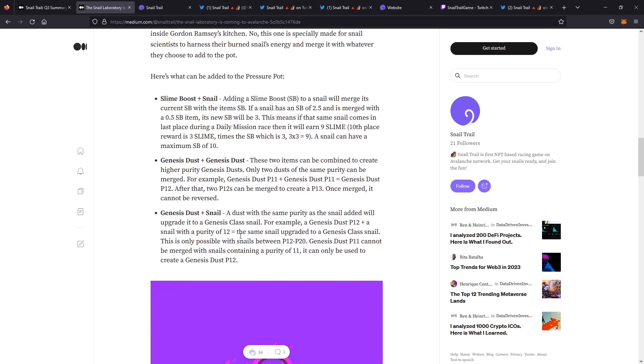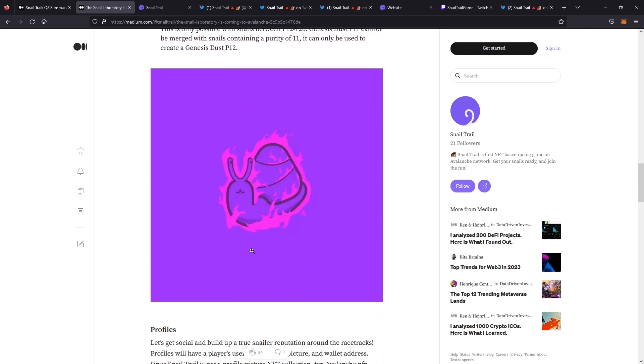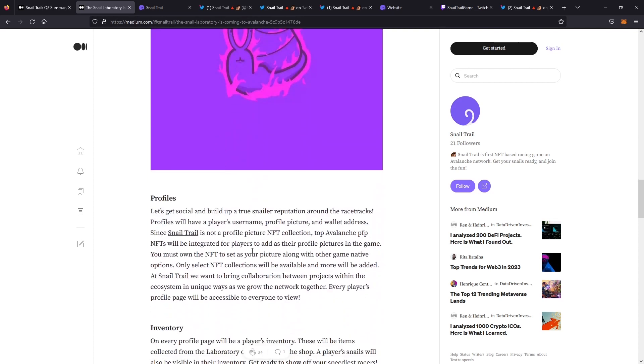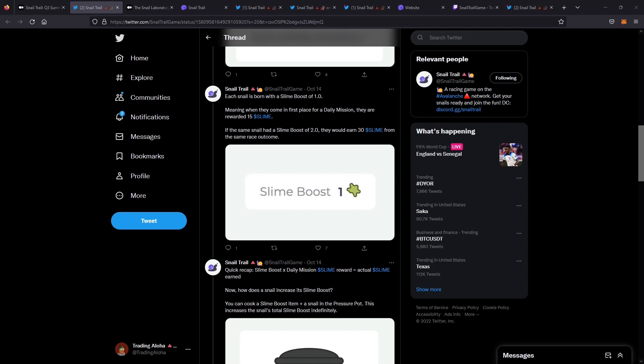But once you do it, of course, you can't reverse it. You can combine a Genesis dust with a snail. Say you do a Genesis dust P12 with a snail purity of 12, the same snail upgraded to a Genesis dust snail. So it's only possible between P12 and P20. You can't merge anything lower than that. So it's important to jump into a little bit of how that benefits you, especially on the slime boost page.